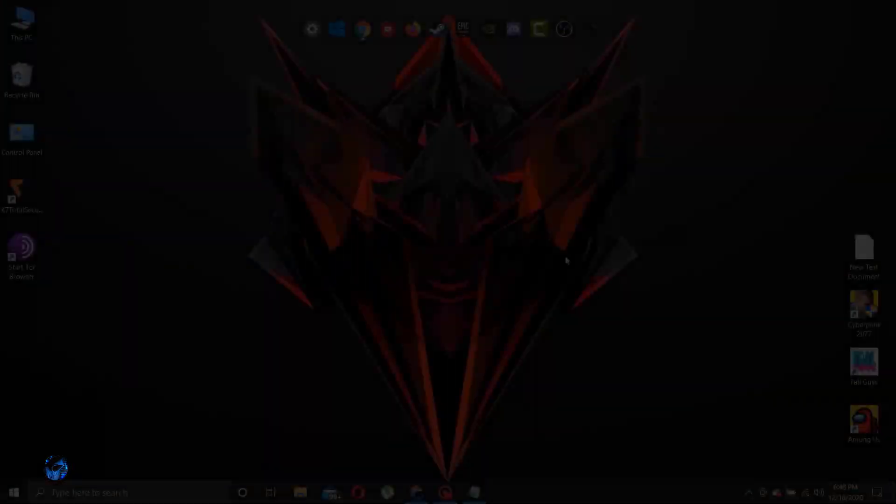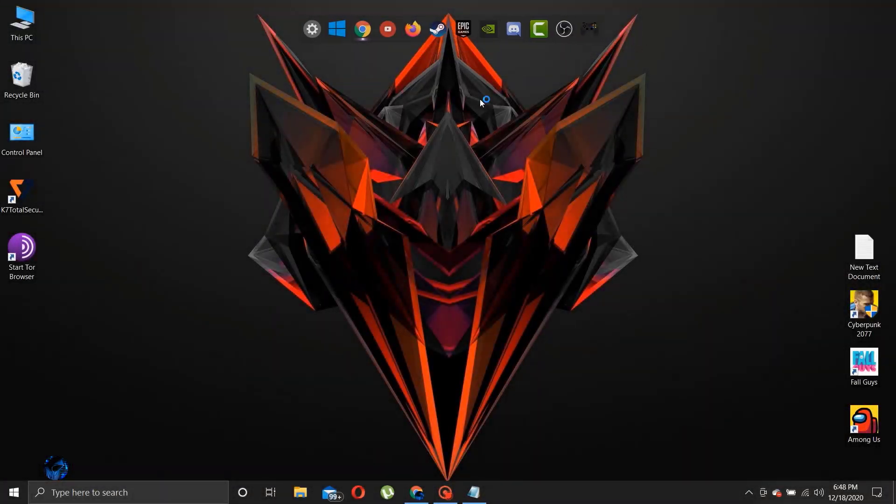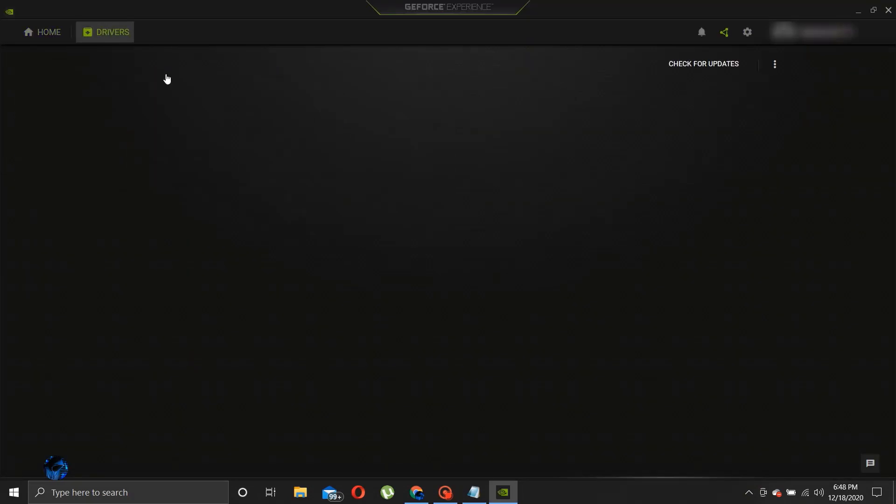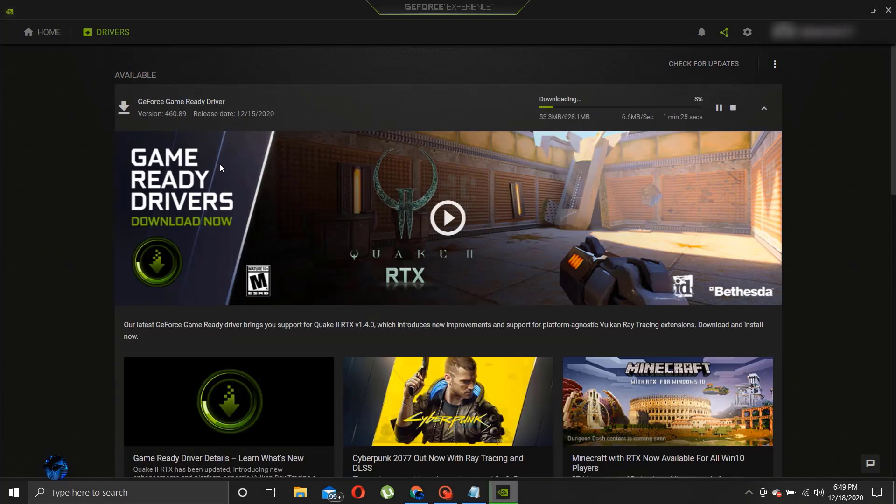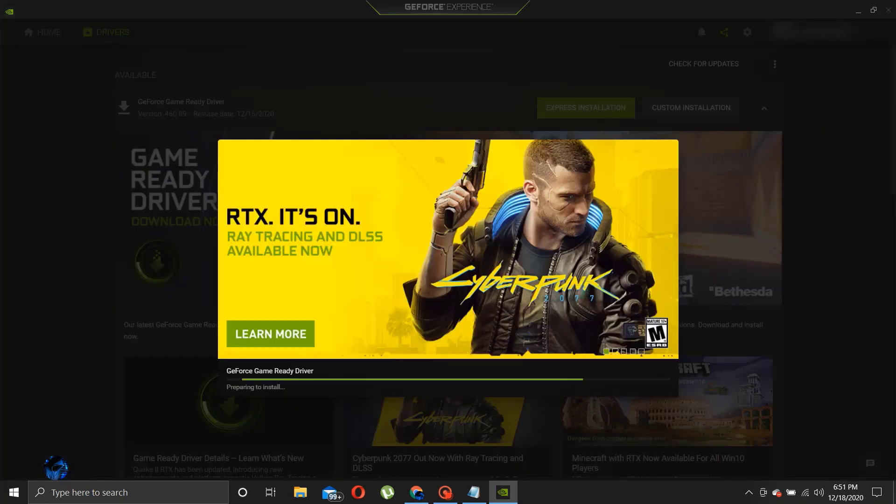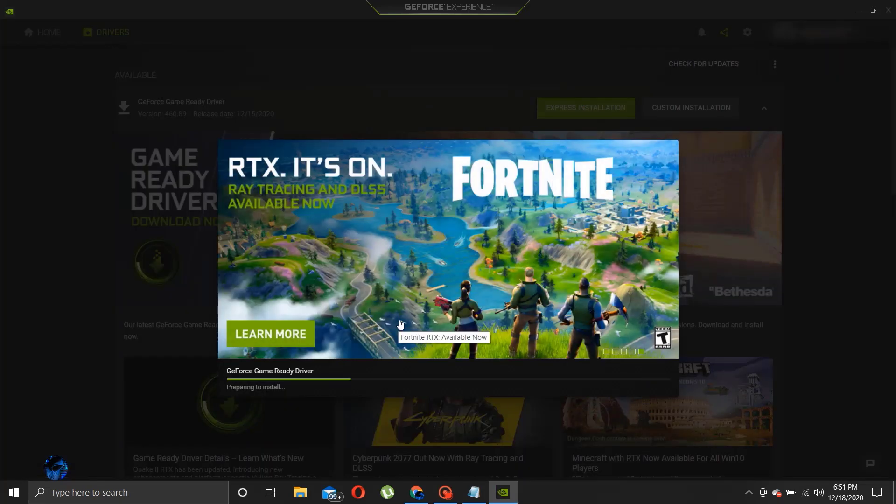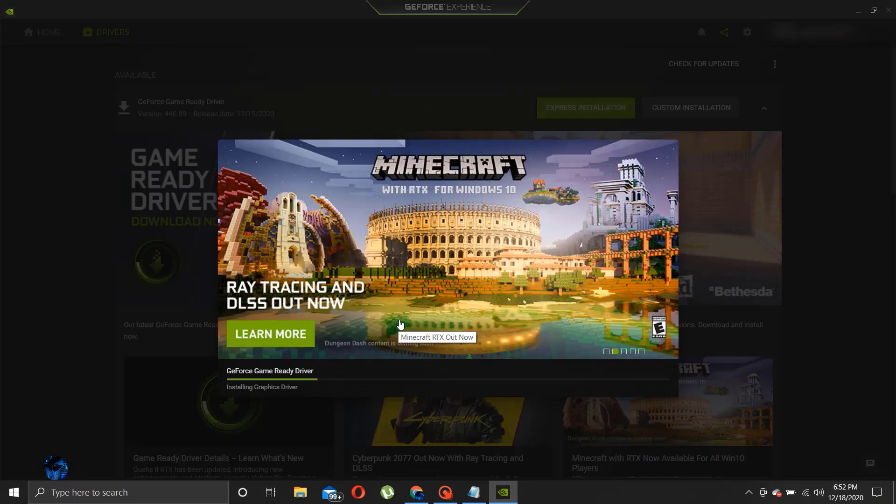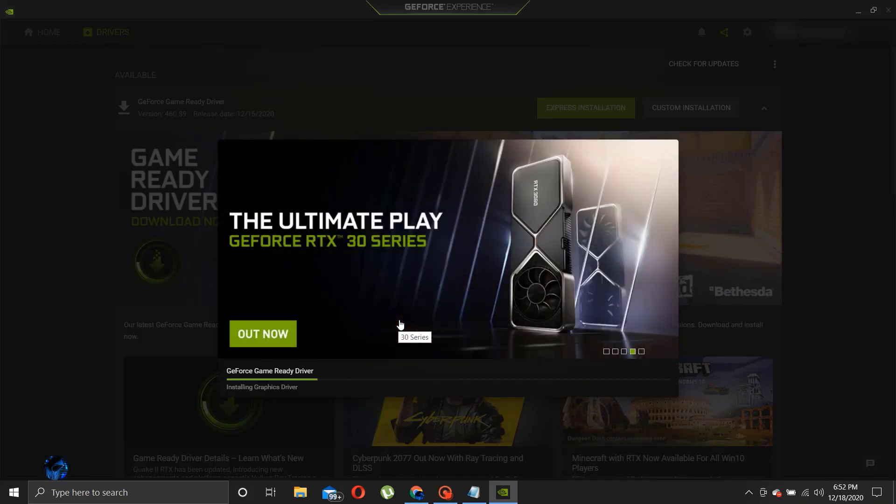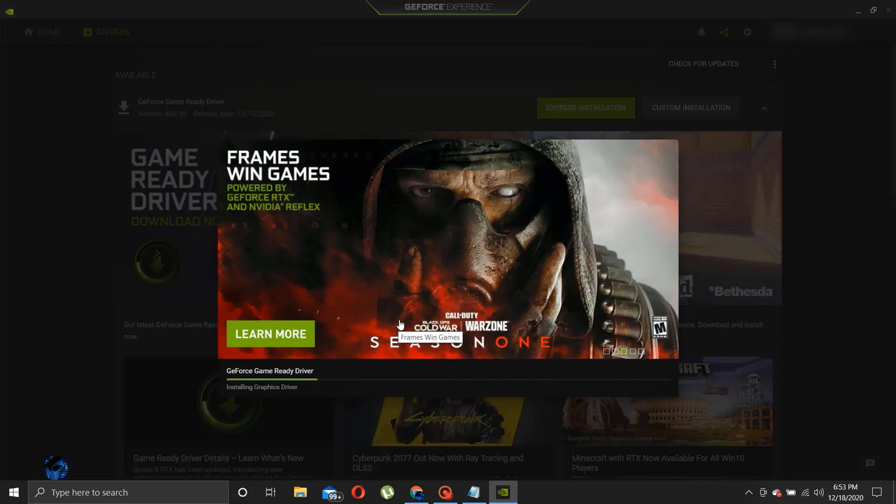Now let's get into the video. Step 1, open your graphics card panel and check for the driver updates. Make sure you have your driver updated to the latest version. This step itself will show a great performance of FPS for your PC.